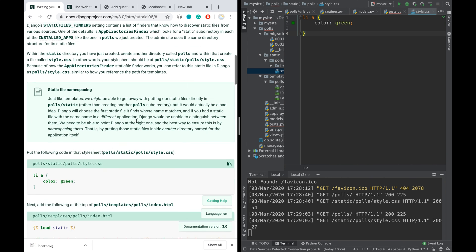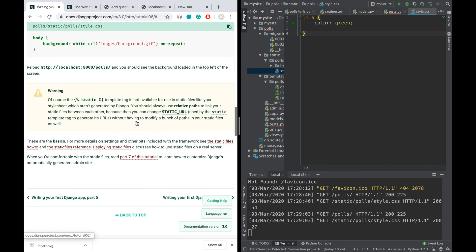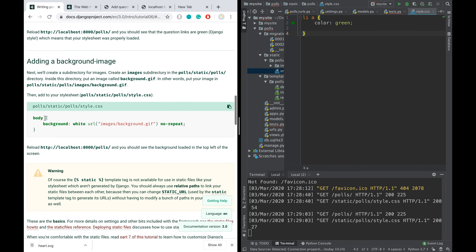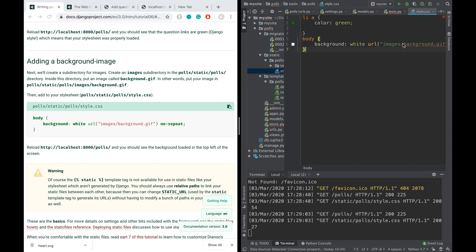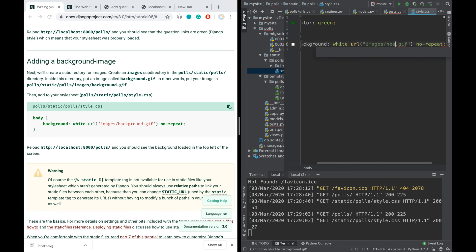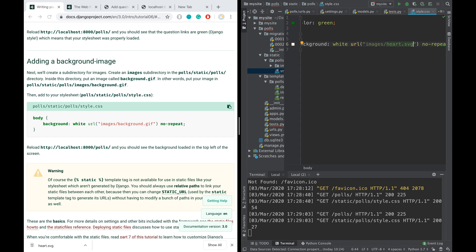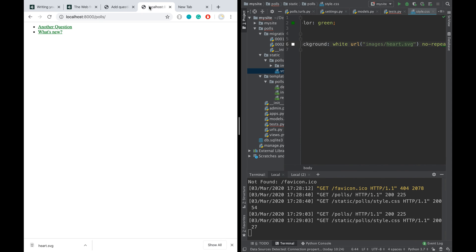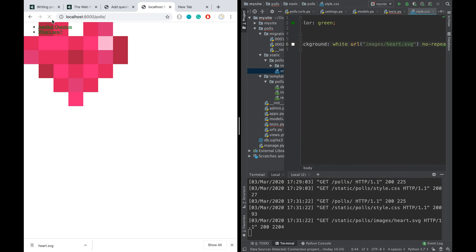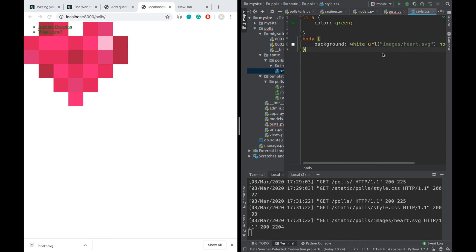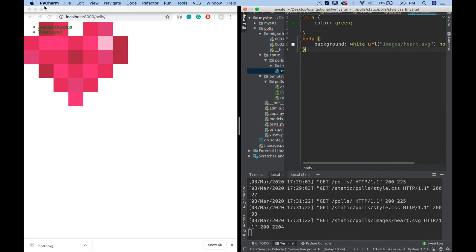Yeah, we got that. So that's how we will actually load images in Django.